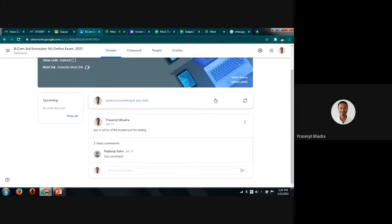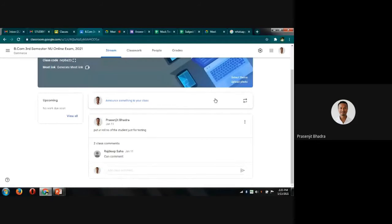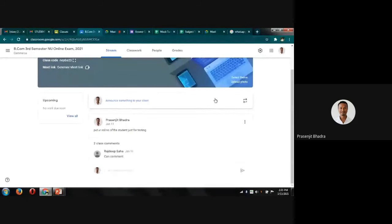Isha is asking if answers need to be written on A4 size paper. You can use either A4 size paper or normal plain notebook paper — it's up to you.